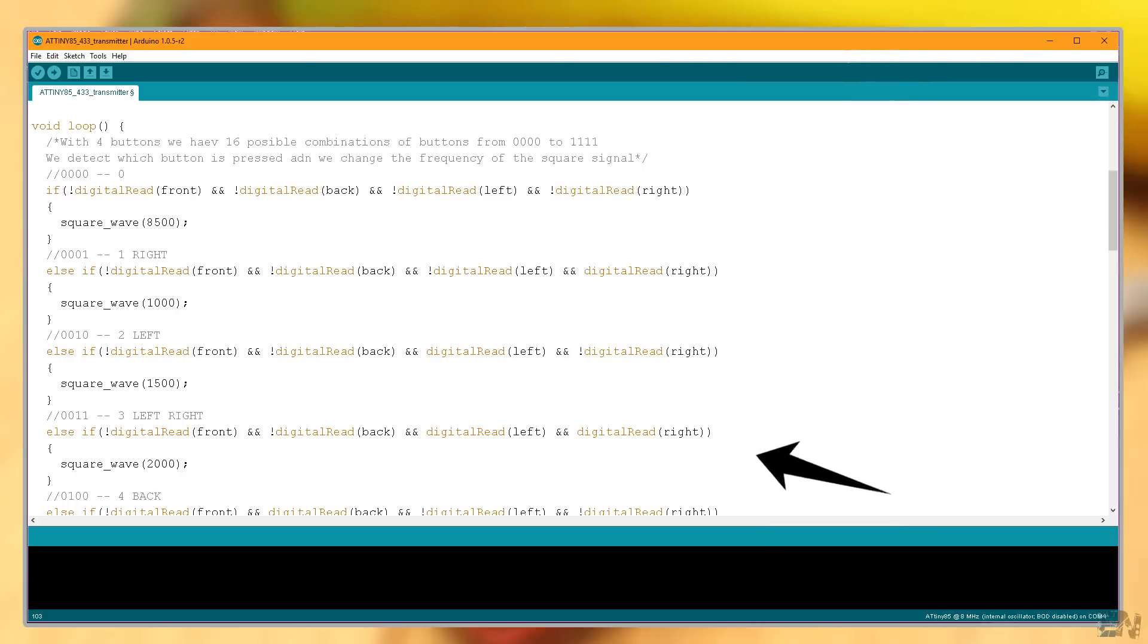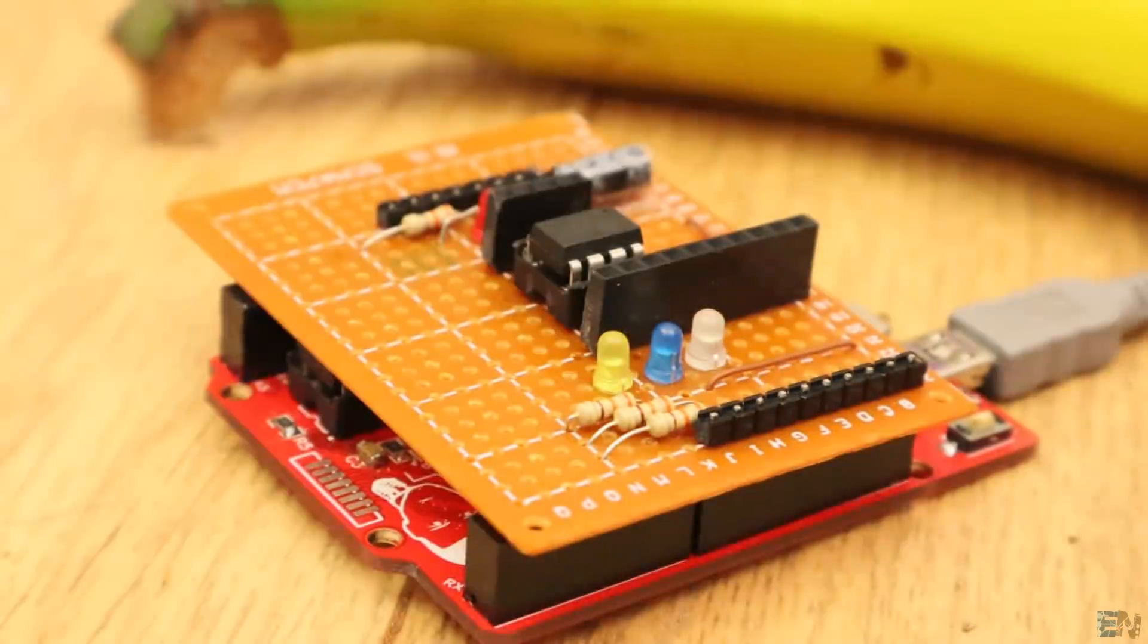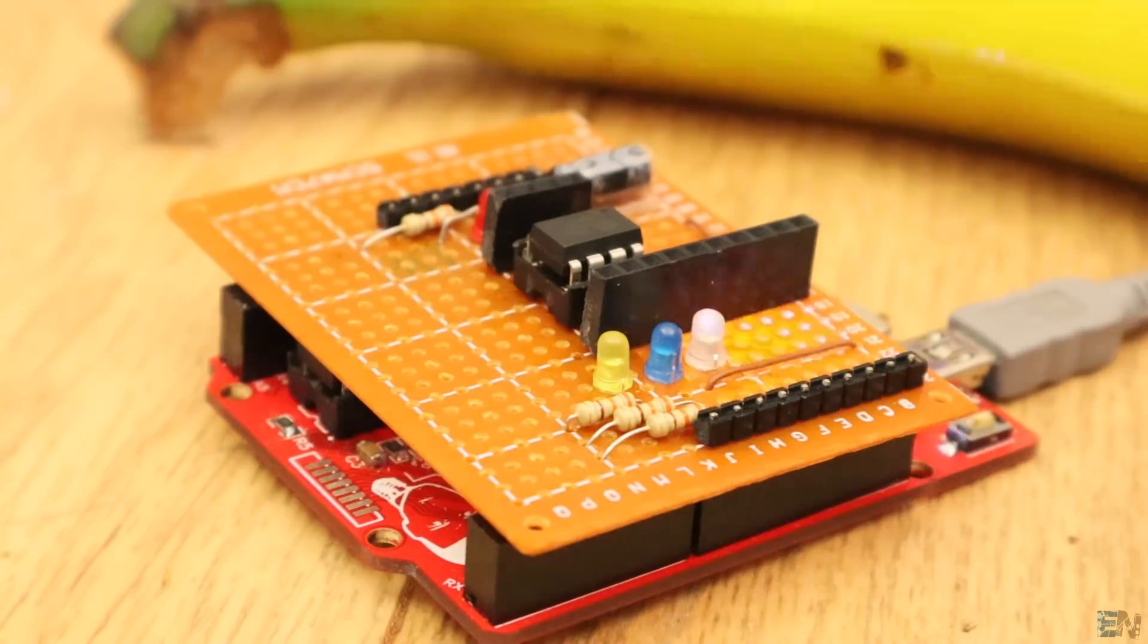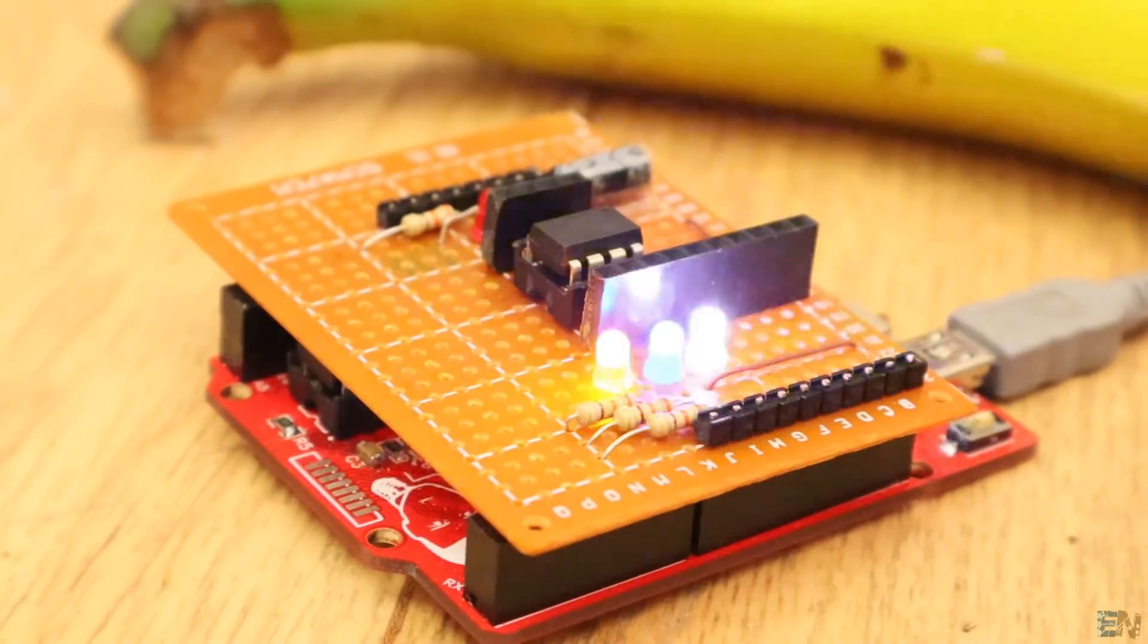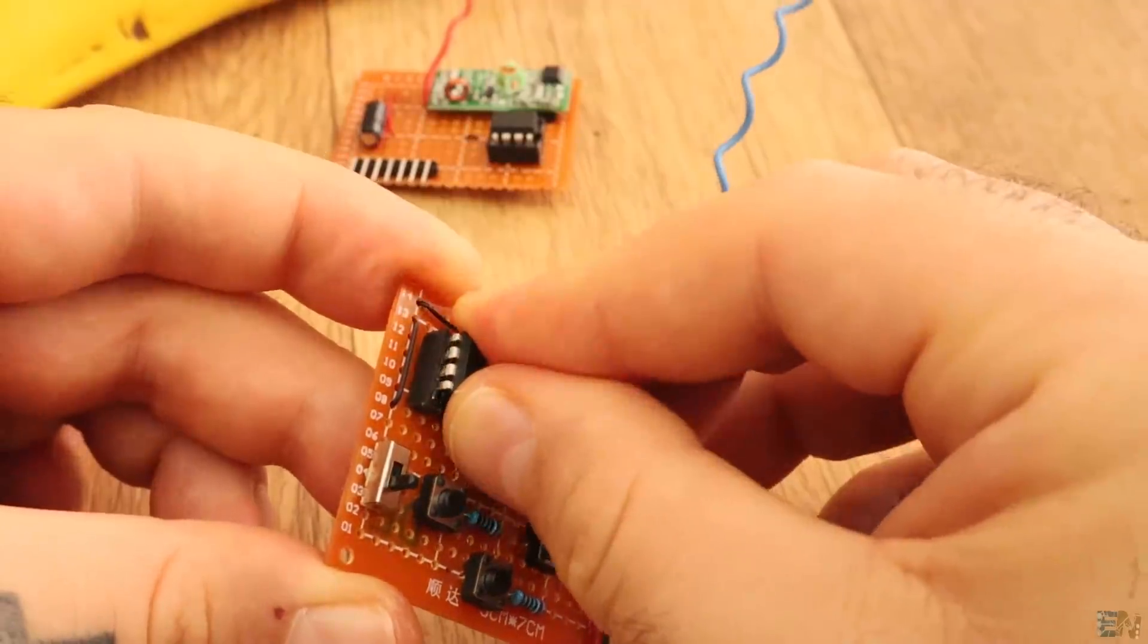As I said before, it's the simplest radio controller ever. Upload this code to the ATtiny using the Arduino as ISP as before and then put the chip onto the transmitter board.